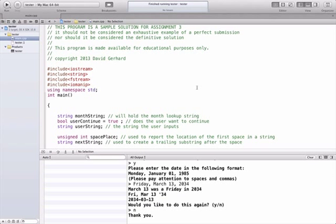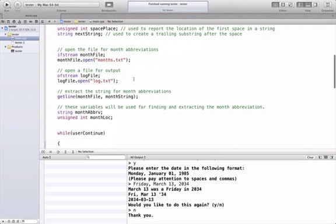So this is just a quick video to show you how to access files using Xcode. I've got here my solutions to assignment 3 where you needed to open a file called months.txt and I've also added some code to write the output into a log file and I'll walk you through that code first.